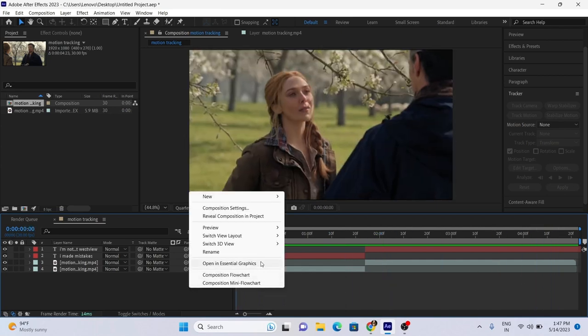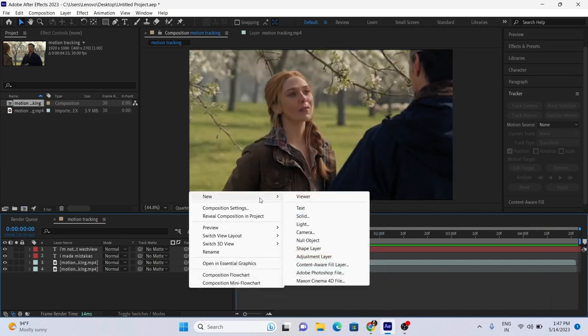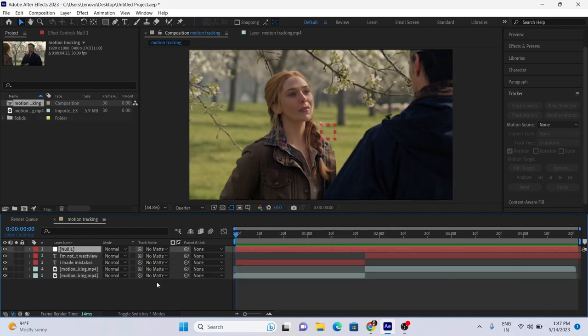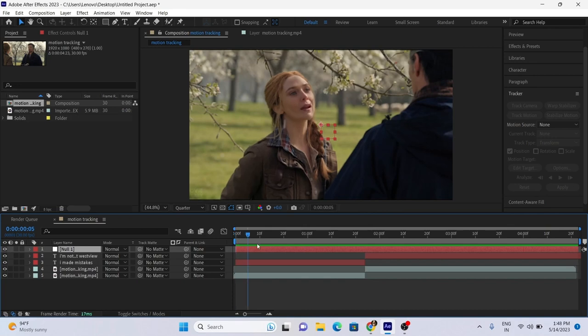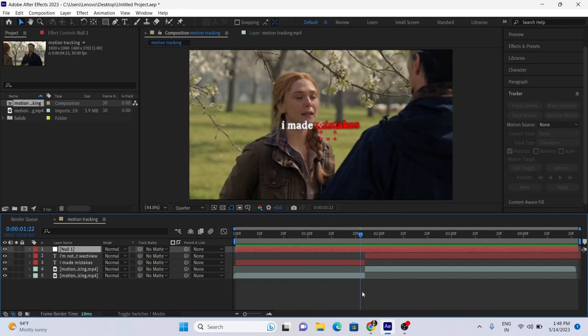Add new Null Object Layer. Split Null Layer as per your clips.